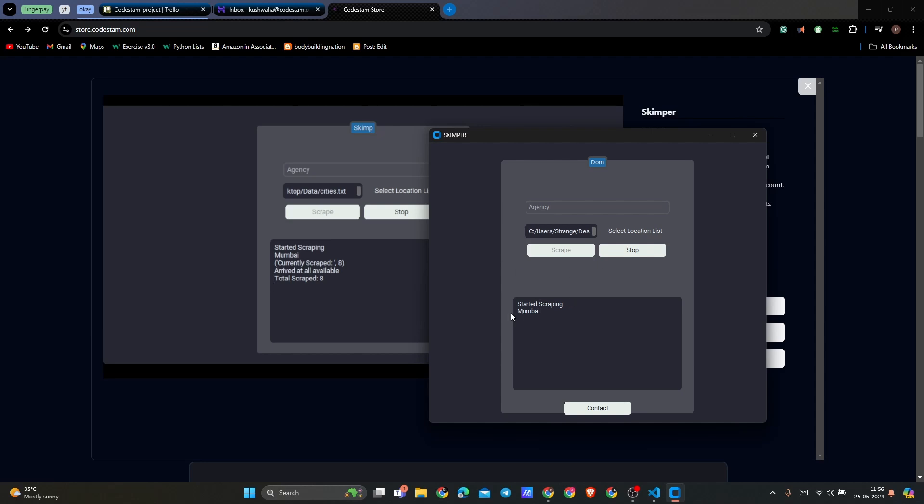If you want to get the software customized as per your needs so that you can automate sending mails or you can automate mailing campaigns included within the same, you can contact us by clicking on contact. That's all in this video. Thank you for watching.